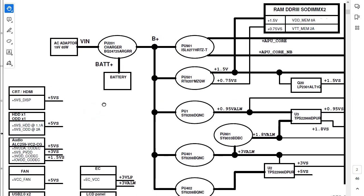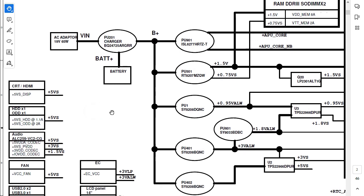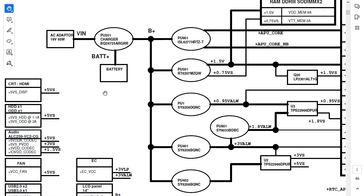So in this second page, as you can see, we have basically the power sequence for this laptop. I want to add that the most important page in every schematic is the power sequence. You know why? Because if you understand just the power sequence for every laptop, you can figure out and understand the working principle and how this laptop works. You will have a general idea of the circuit and the working principle of the motherboard.